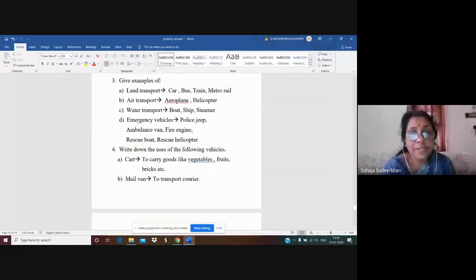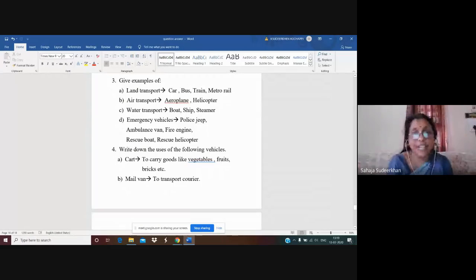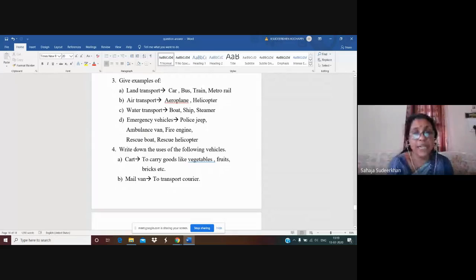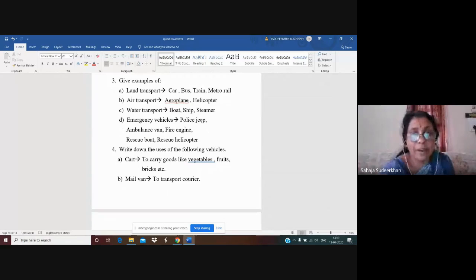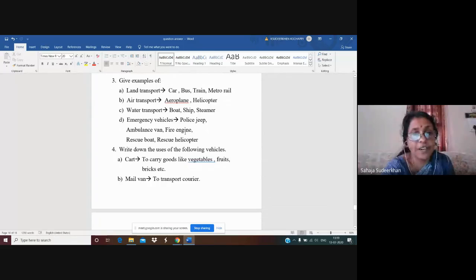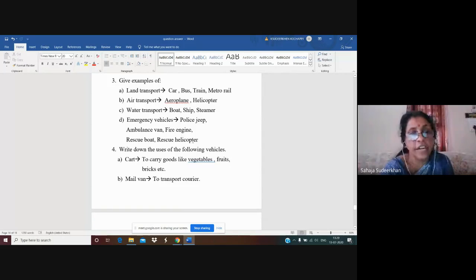Now, emergency vehicles. We have also seen these in the video. The emergency vehicles are: police jeep, ambulance van, fire engine, rescue boat, and rescue helicopter. We have already discussed these.